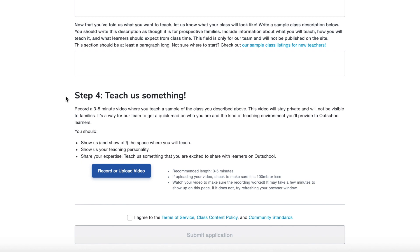Step four: teach us something. Record a three to five minute video where you teach a sample of the class you described above. This video will stay private and will not be visible to families. It's a way for the team to get a quick read on who you are and the kind of teaching environment you'll provide. Show off the space where you will teach, show your teaching personality, share your expertise. You can record it on your phone and upload it to your computer, or record straight from your computer's webcam on the Outschool website. This part might feel a little awkward because you're talking to imaginary students, but Outschool wants to see that you encourage student interaction, so pretend to call on students and get them involved.